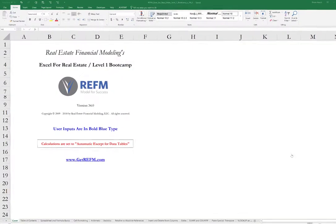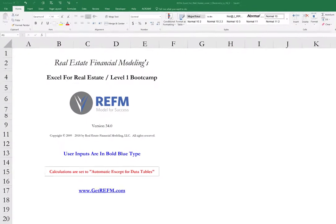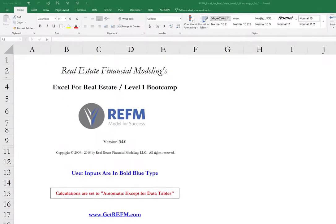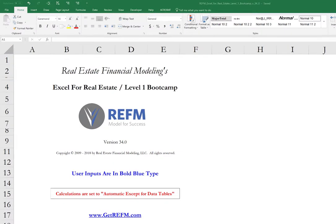Hello and thank you for purchasing REFM's Excel for Real Estate Level 1 Bootcamp. Over the course of this module you will learn basic, intermediate, and advanced techniques and functions to allow you to perform Excel-based analysis specific to real estate applications.